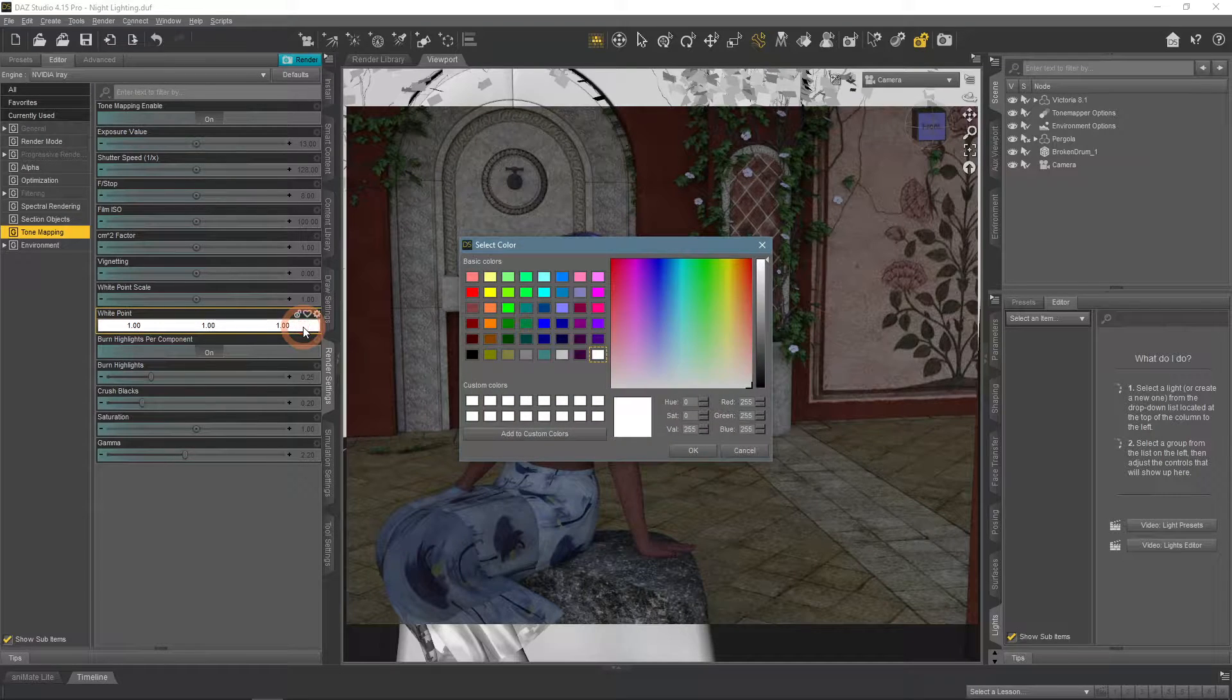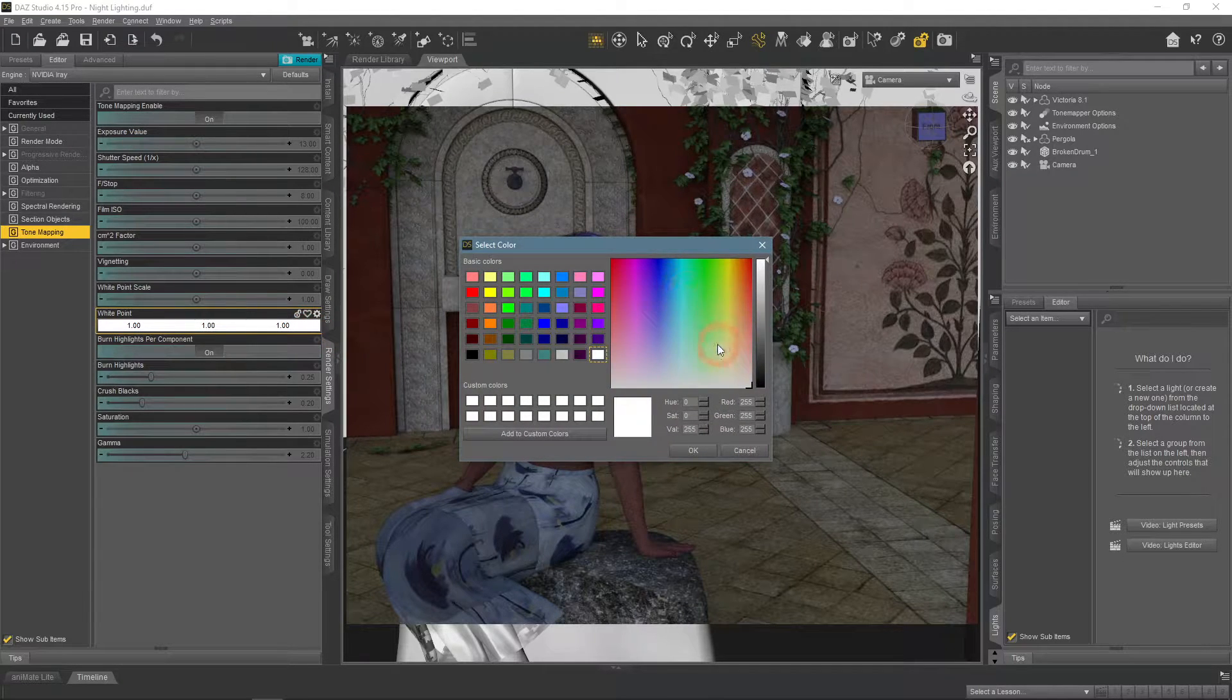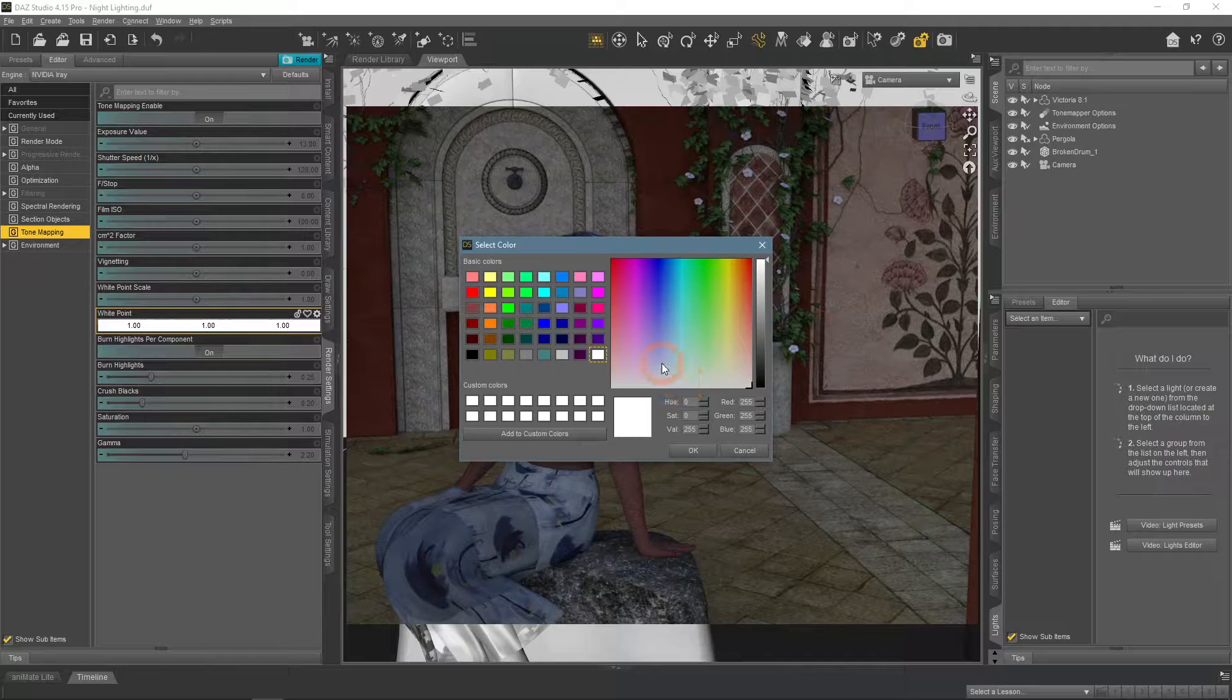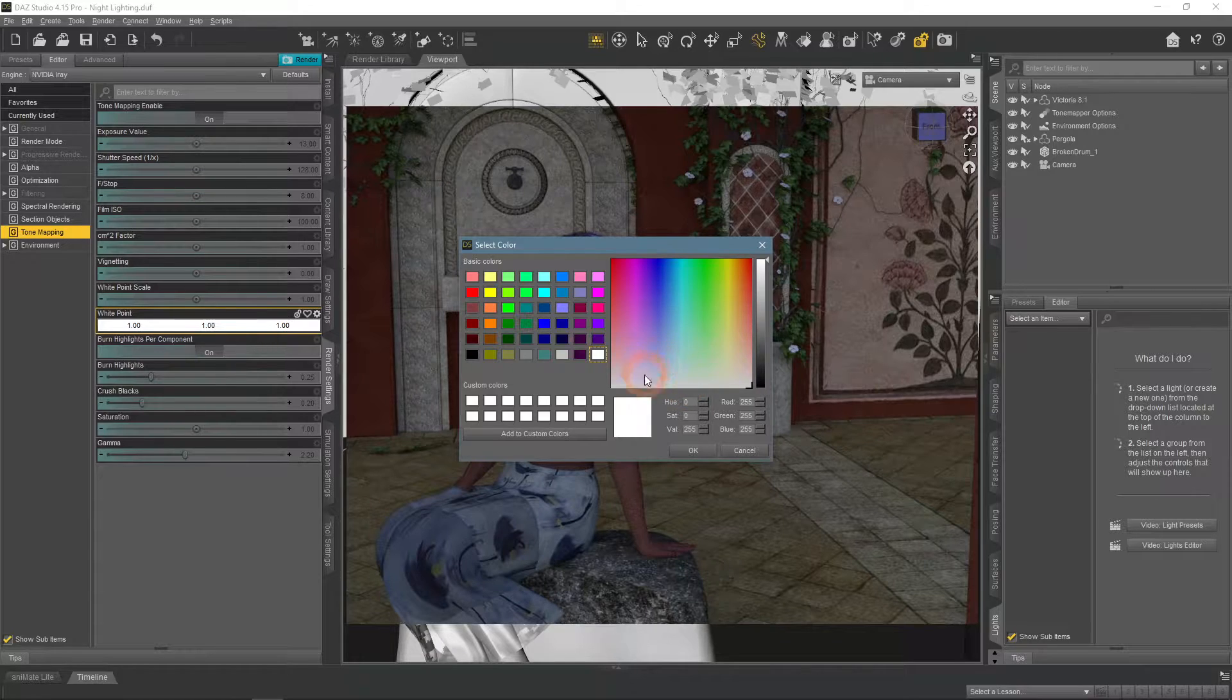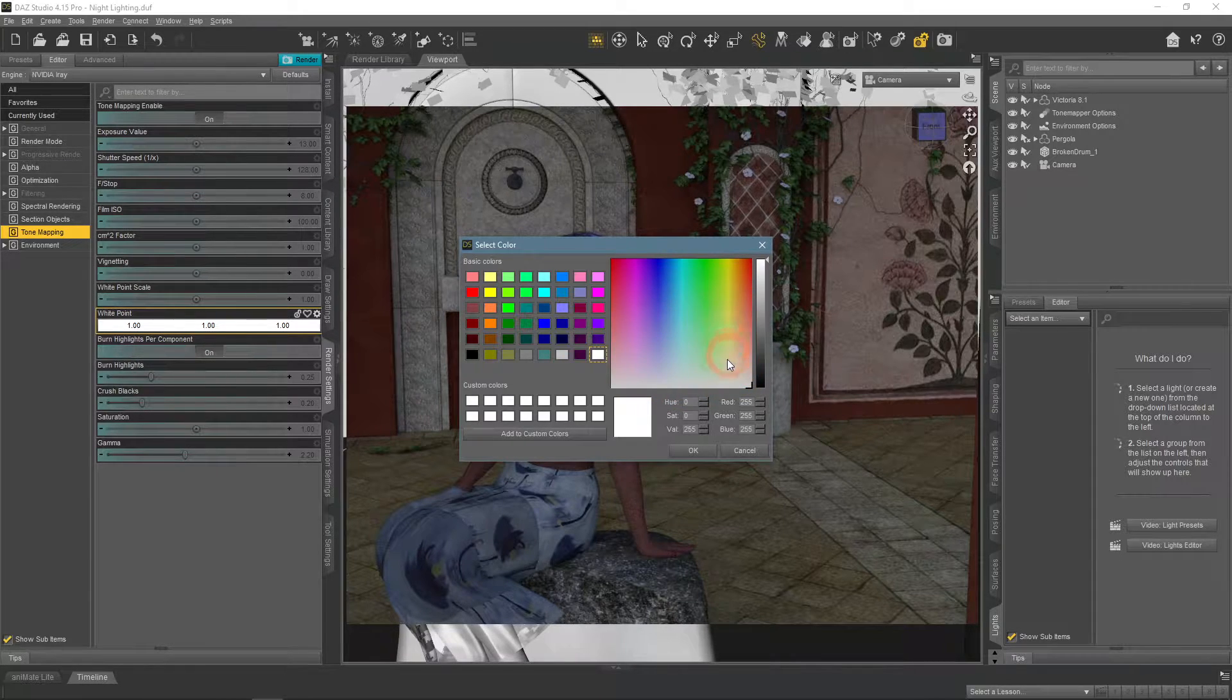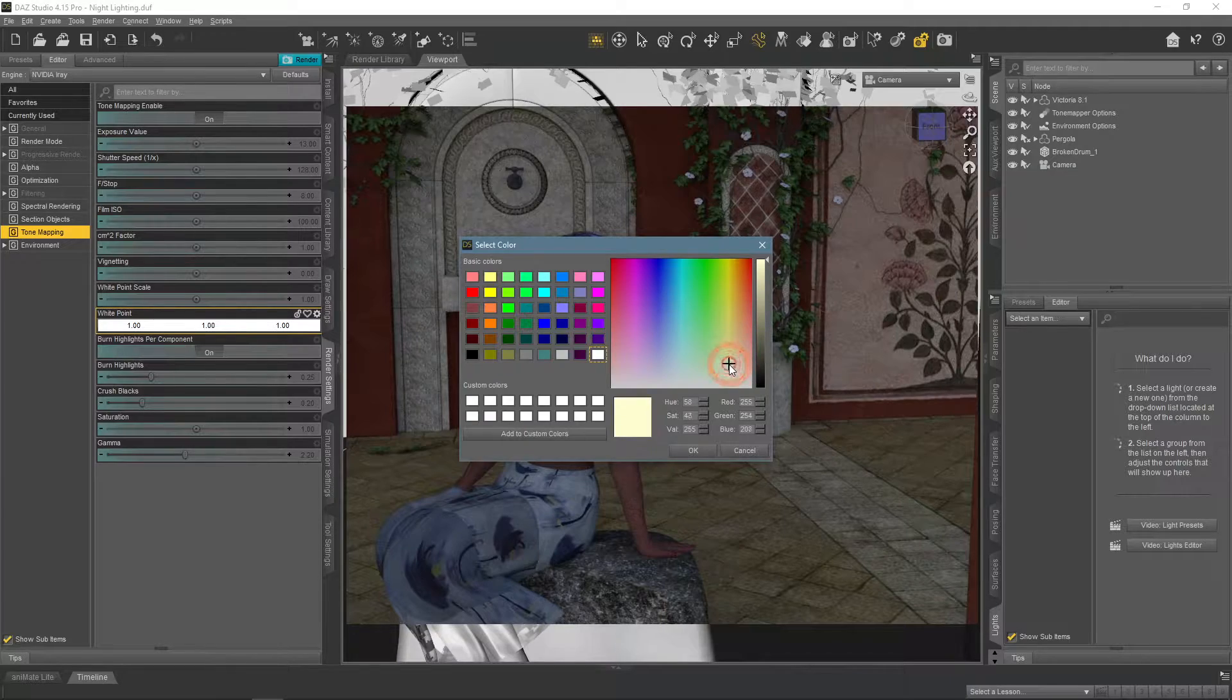Our goal is to make the scene much bluer. To achieve this, we need to set white point not to the blue color, but the opposite of it. Confusing, but that is how it works. Yellow and orange colors are what we need.